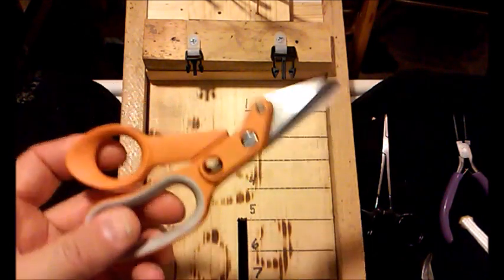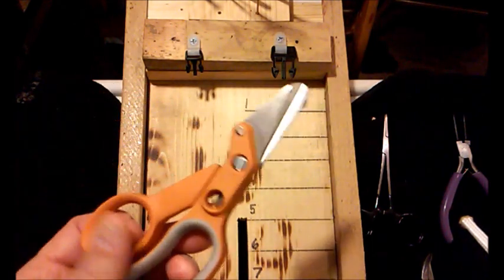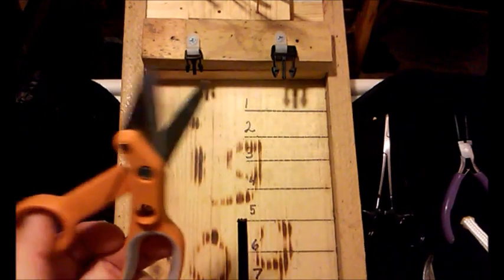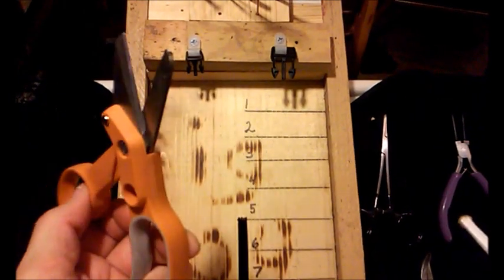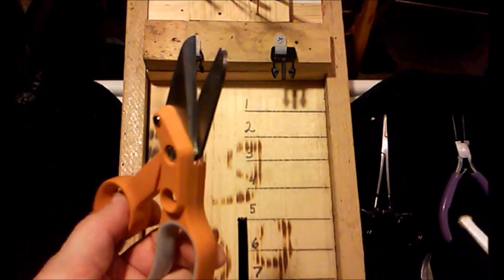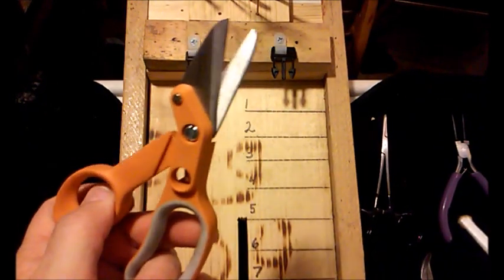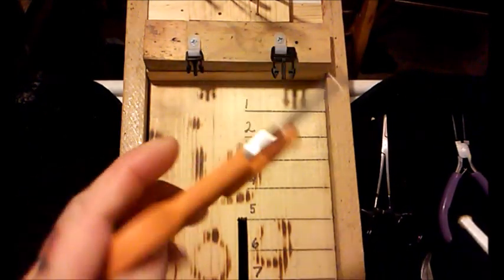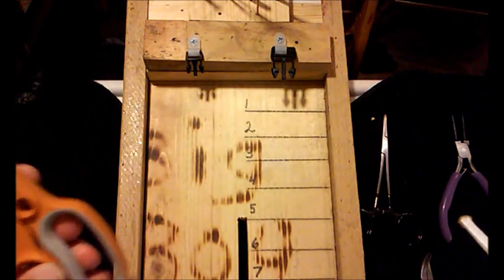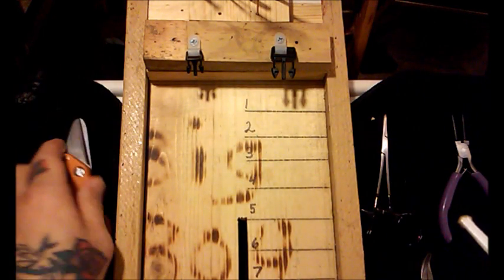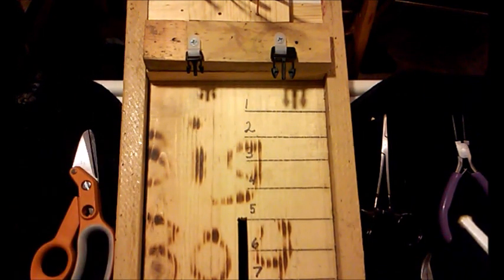These are Fiskars brand scissors. Bought them at Walmart. Good quality, sharp. Cut yourself pretty quick with them. Just whatever you prefer to cut your cord with.